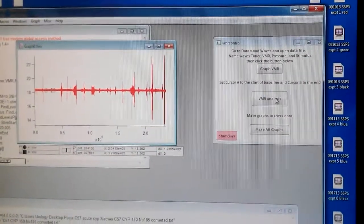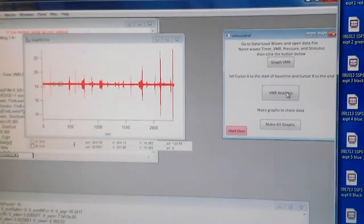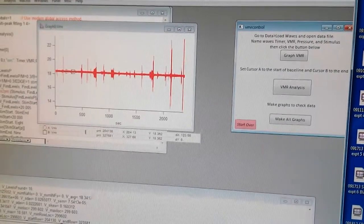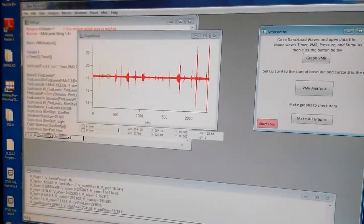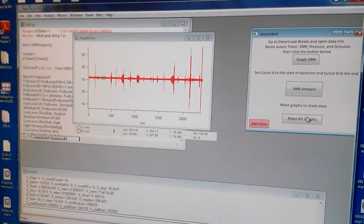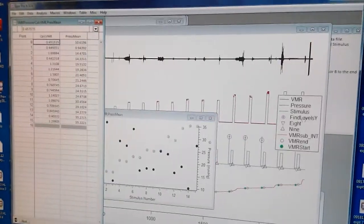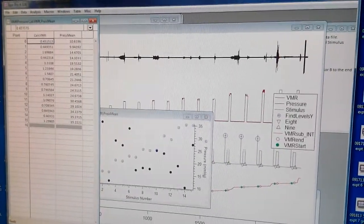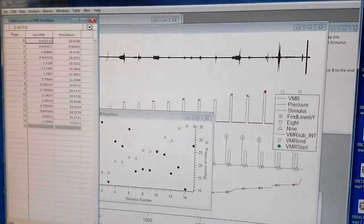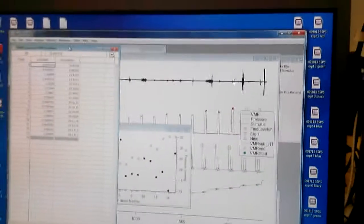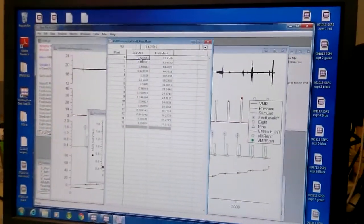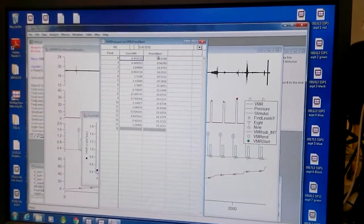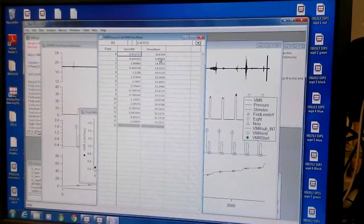You can watch out for this. Whenever it says ready, then you click make all graphs. So everything will come out. Mostly we are concerned with this data, where it says calculated VMR and press mean as in pressure.